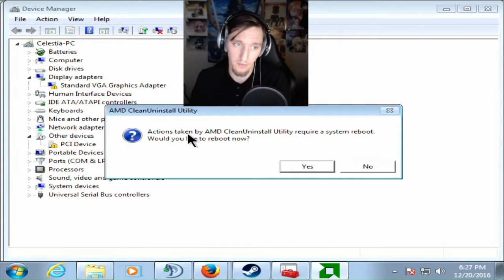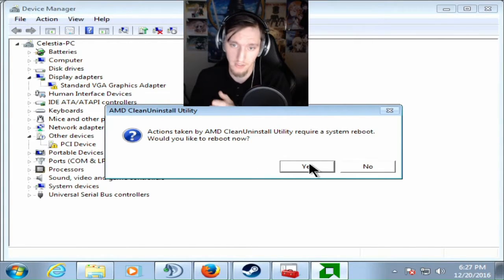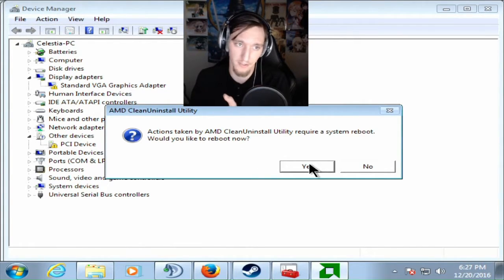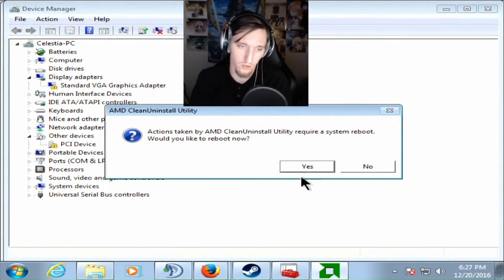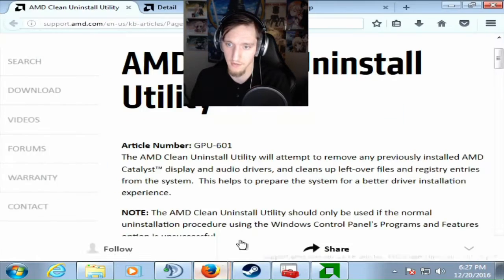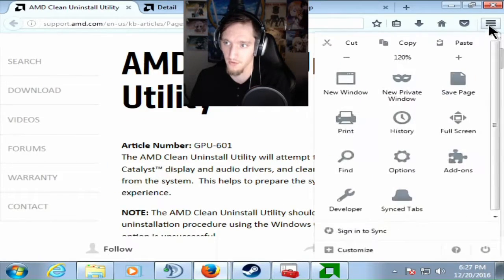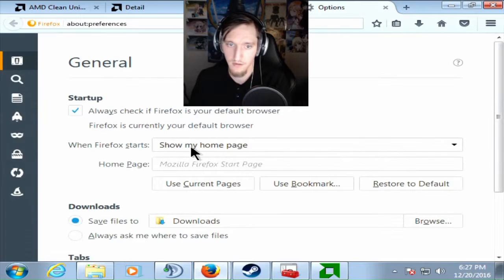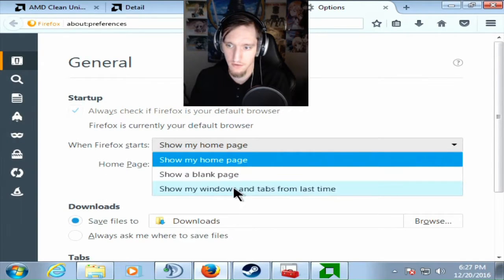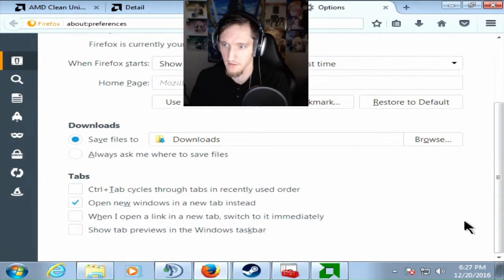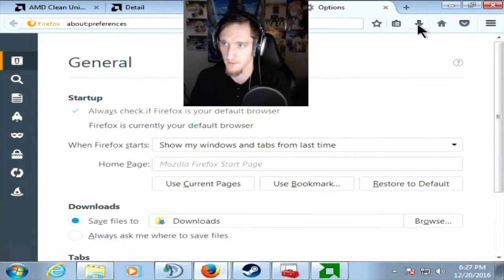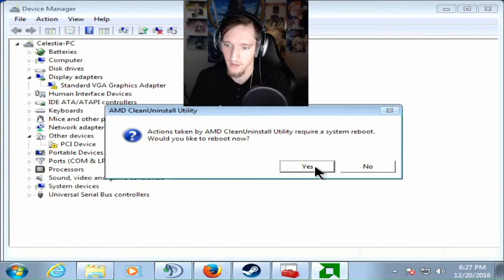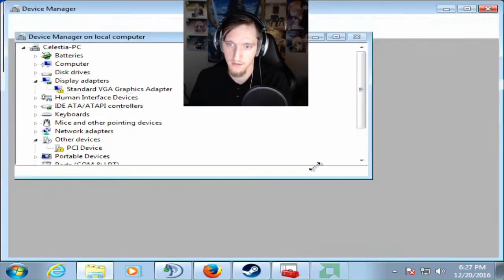And then it's going to tell you you need to reboot your computer. You want to say yes. So close out whatever you're doing. Don't leave any of it up. I need to actually go tell this to save my tabs. Show my tabs from last time. That's fine. Then close out and then yes.